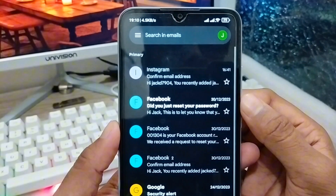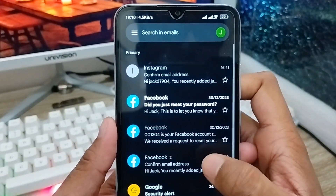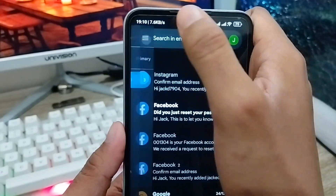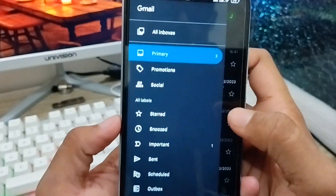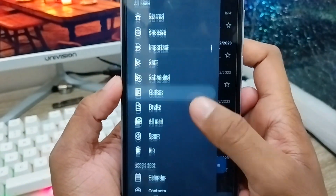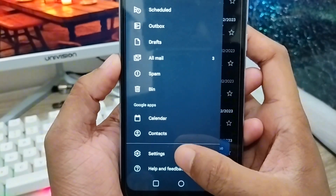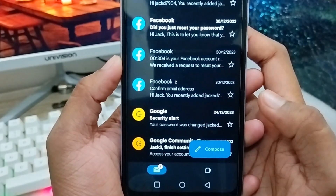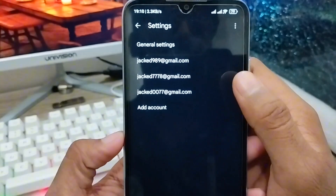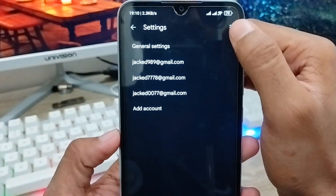As you can see, here is my Gmail account. You need to click the menu option in the top left corner. There are a lot of options — scroll down a little and find the Settings option. As you can see, it's the last option. Click on Settings.